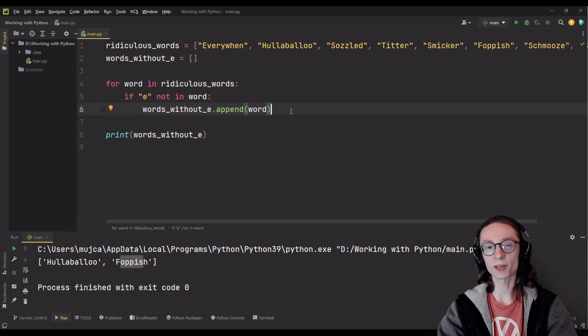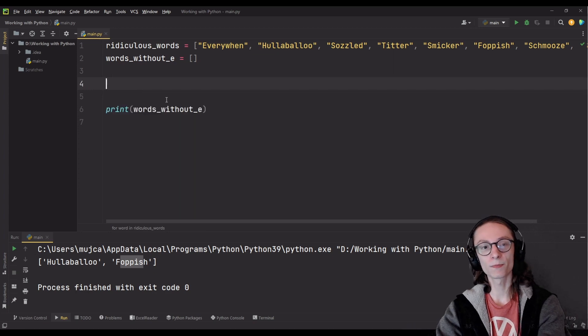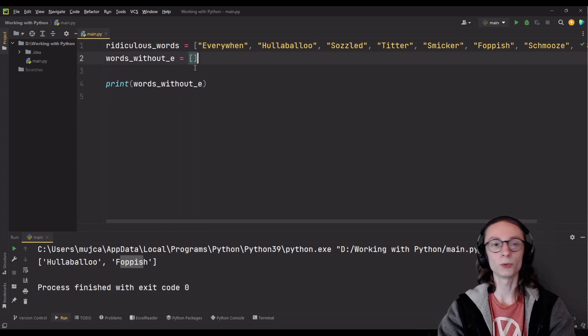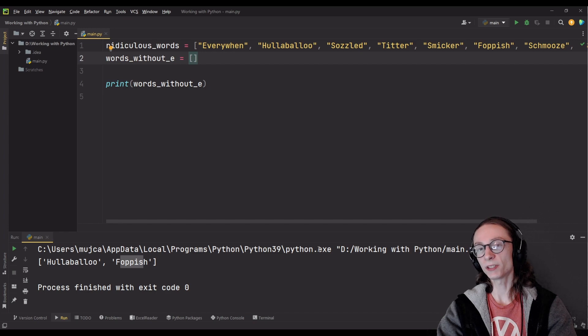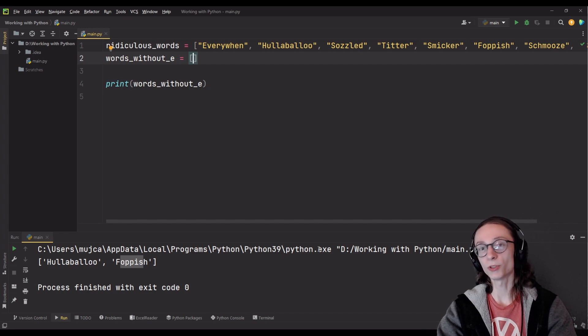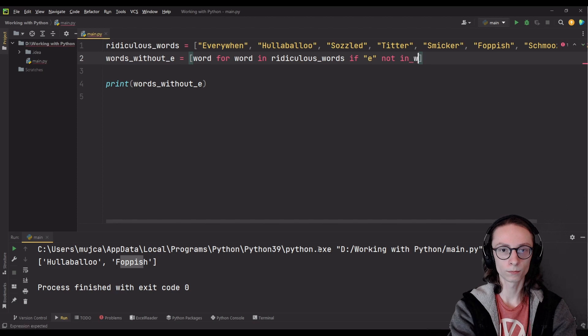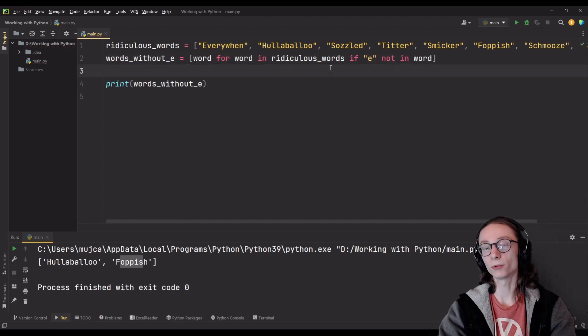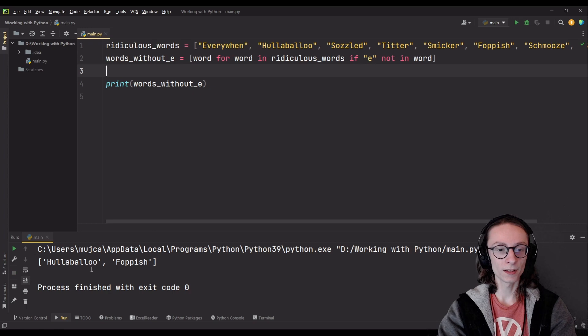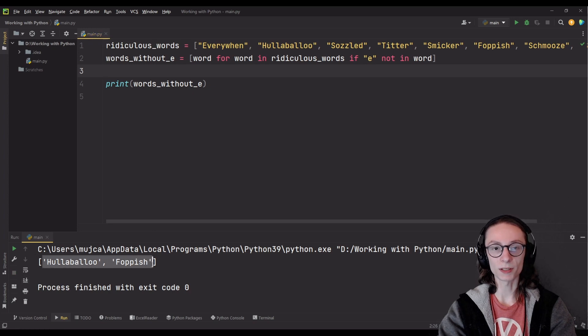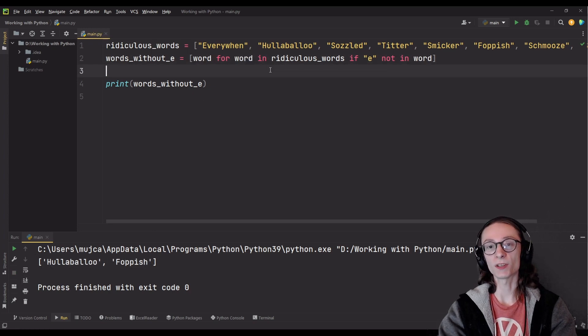So first up I will remove all of this and we will simply work off our empty list. Now I will write out the entire syntax of it and then explain to you each part of it. That's the full list comprehension method. Before I start explaining I can run the file again and you can see the same thing prints out because we're doing exactly the same thing just in a different format.